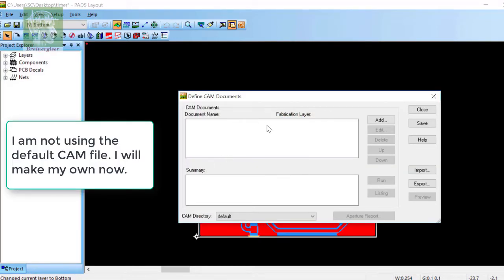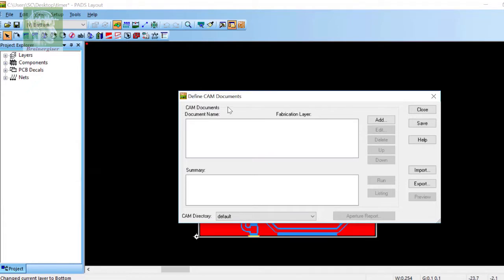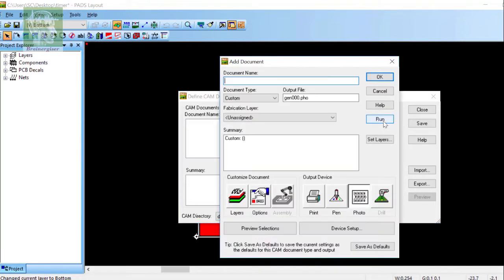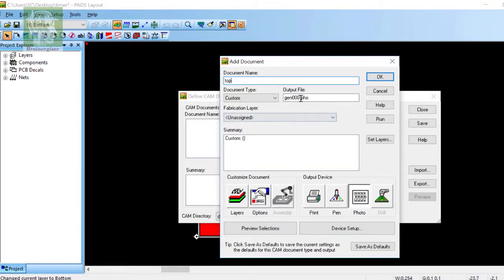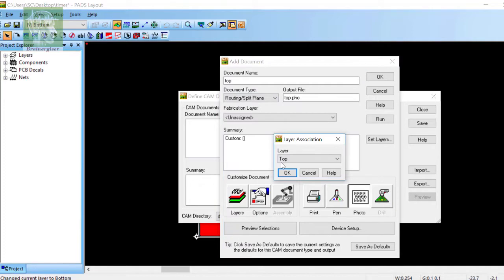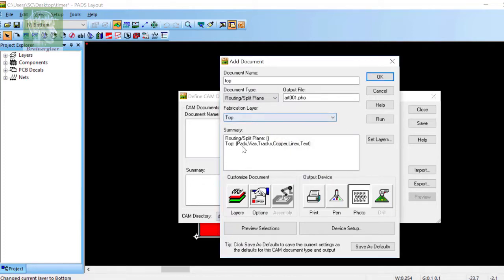So click Add, give the document name Top, output file name also Top. The document type is Routing, type of top layer, so fabrication layer is the top layer.